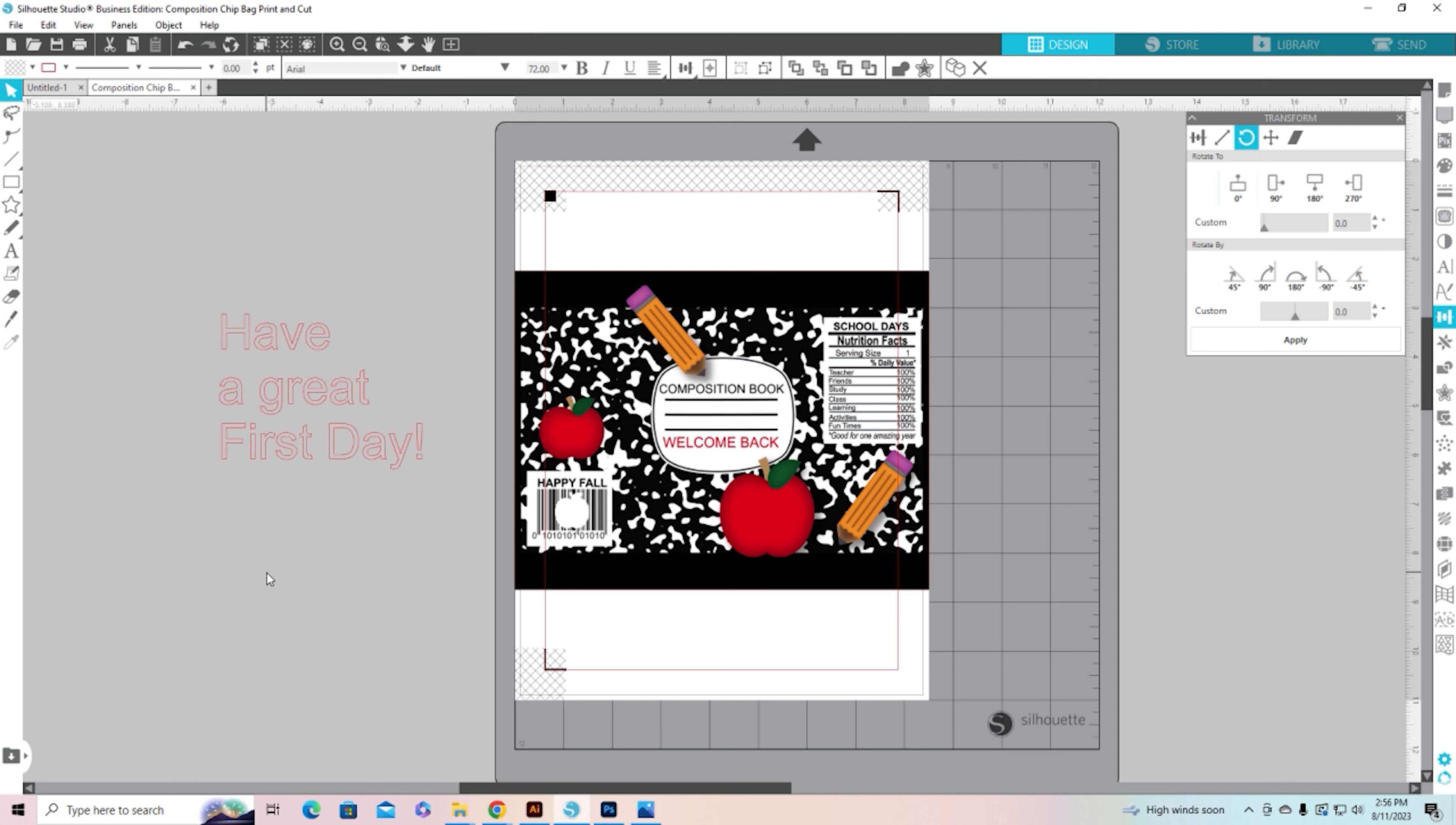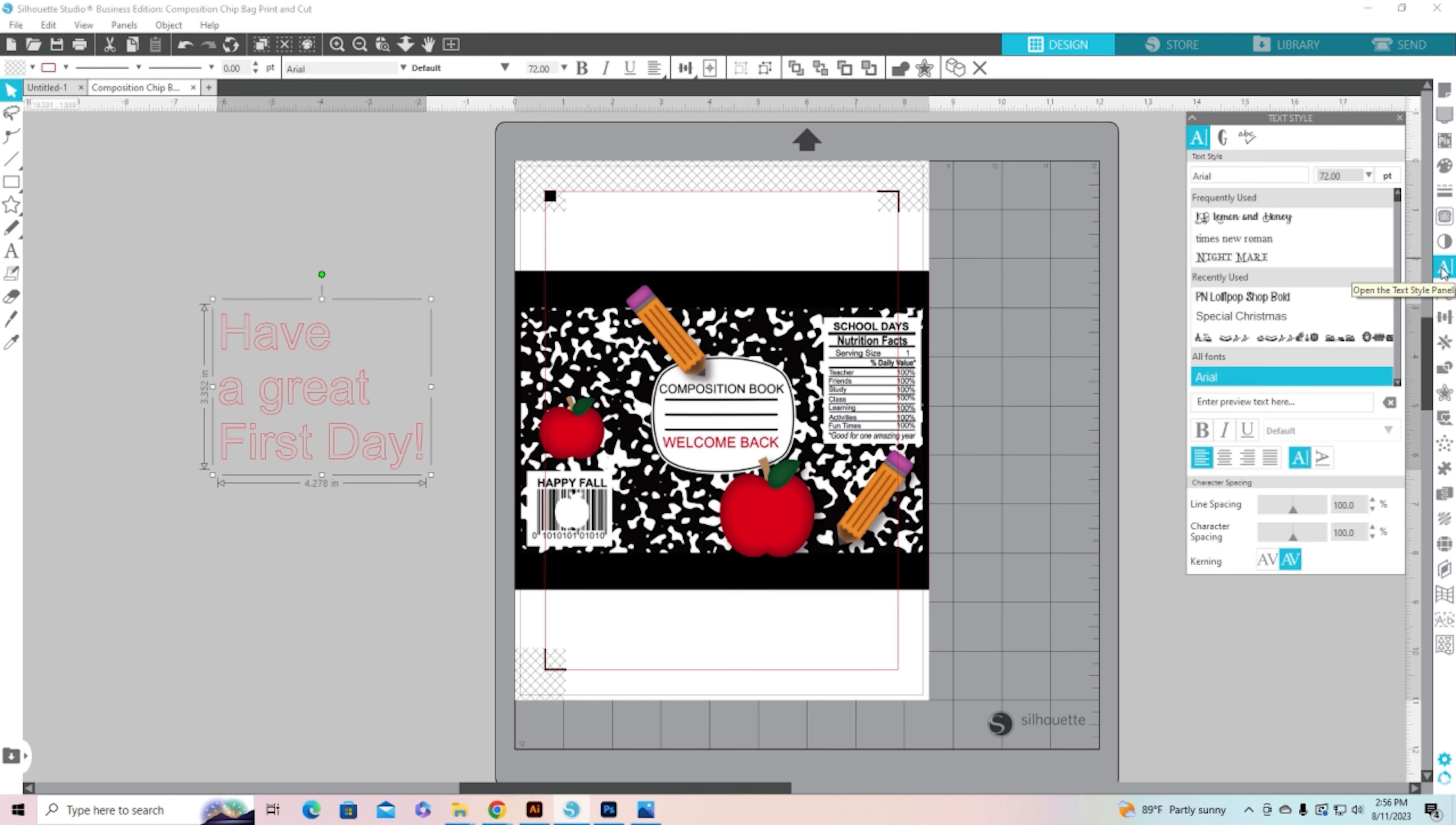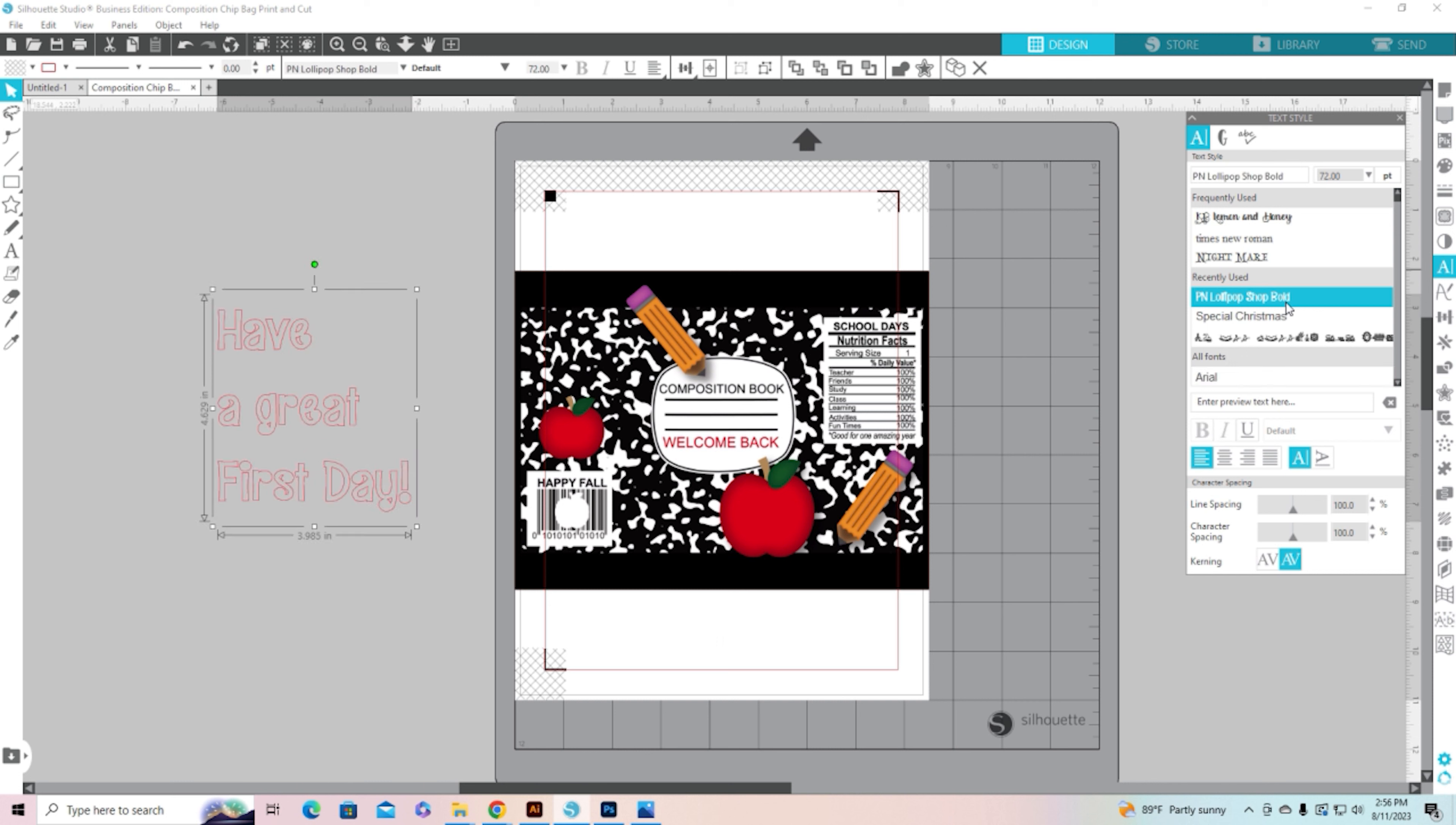Click off of it and then click on it one time and now we will come over here to our text style panel and open it up. We can choose a font that we want to use and I'm just going to do this PN lollipop shop bold. It's one I got off of the Silhouette store. I clicked on it, it changed my font.